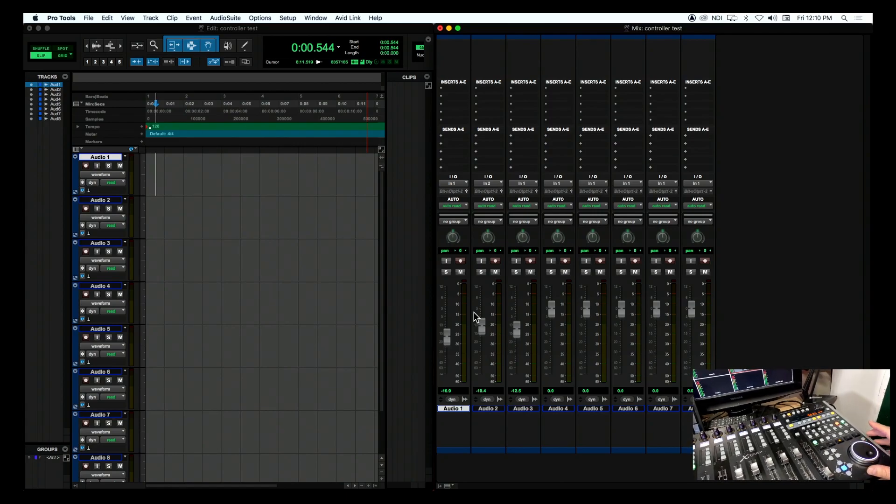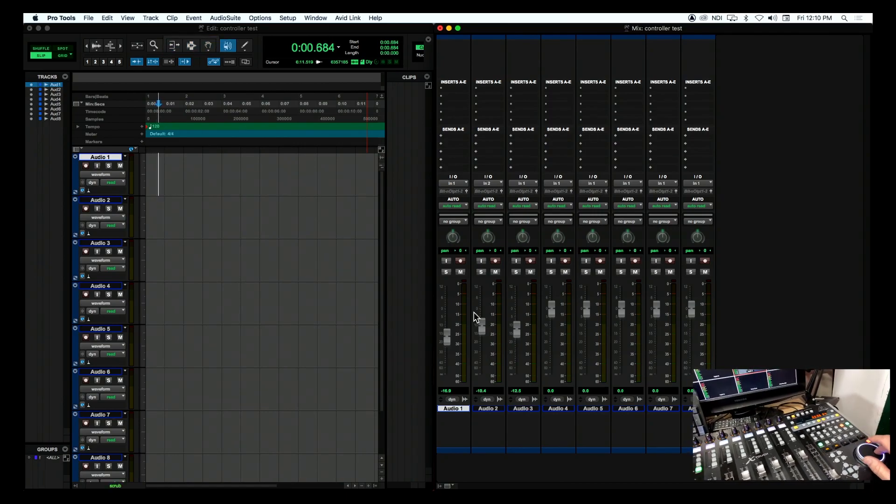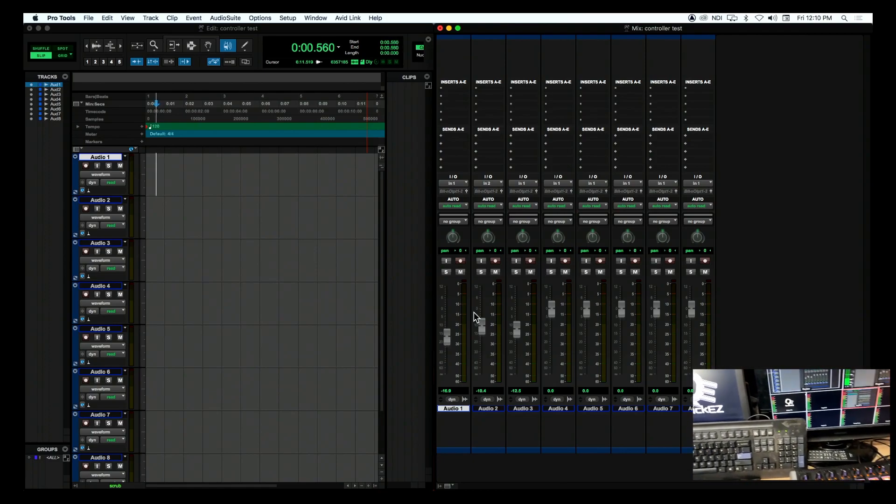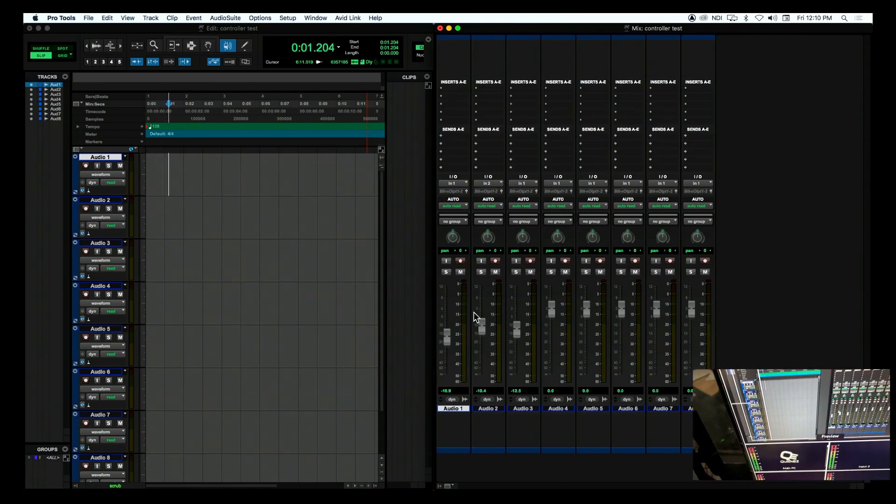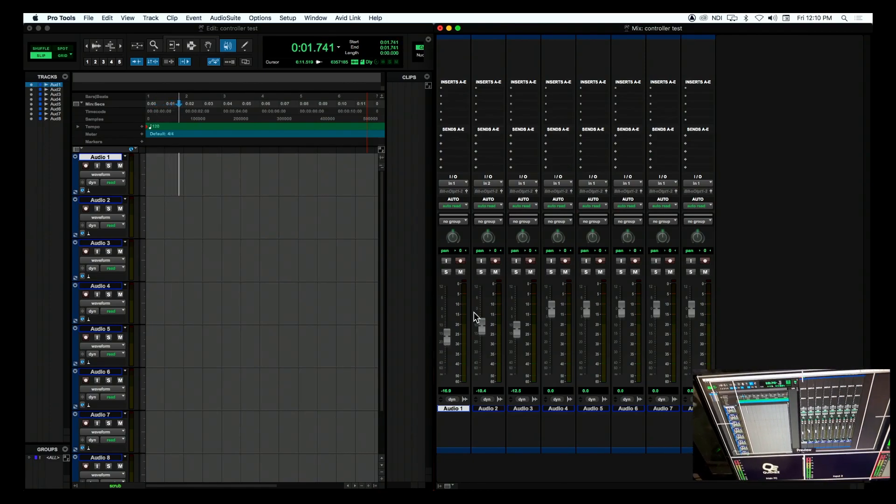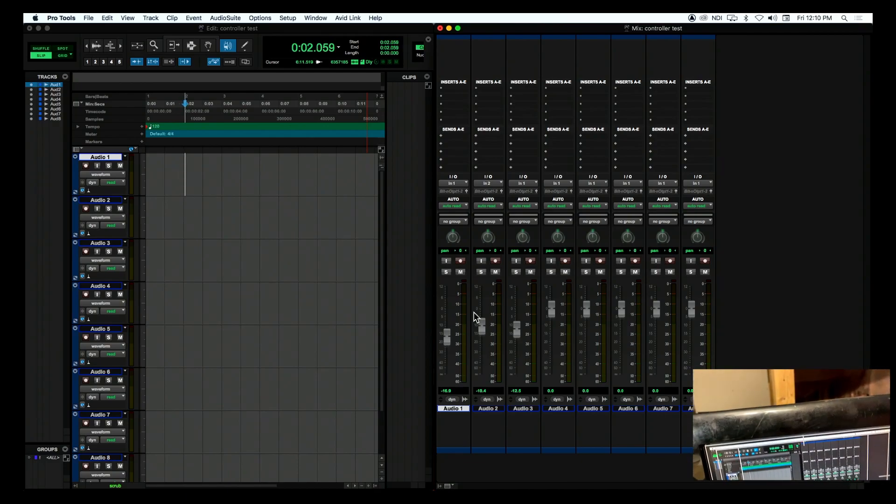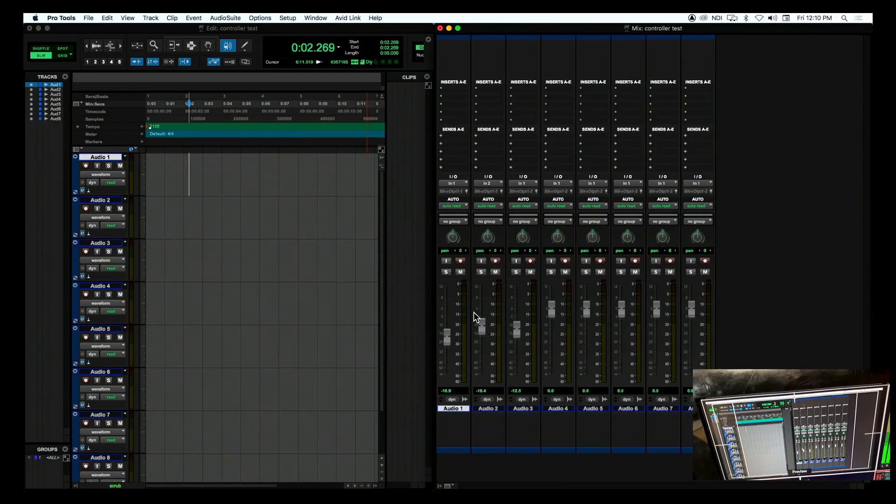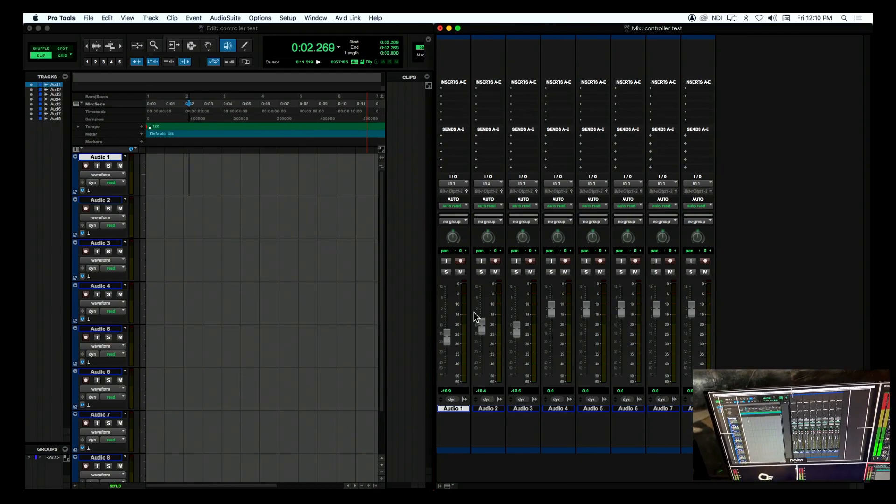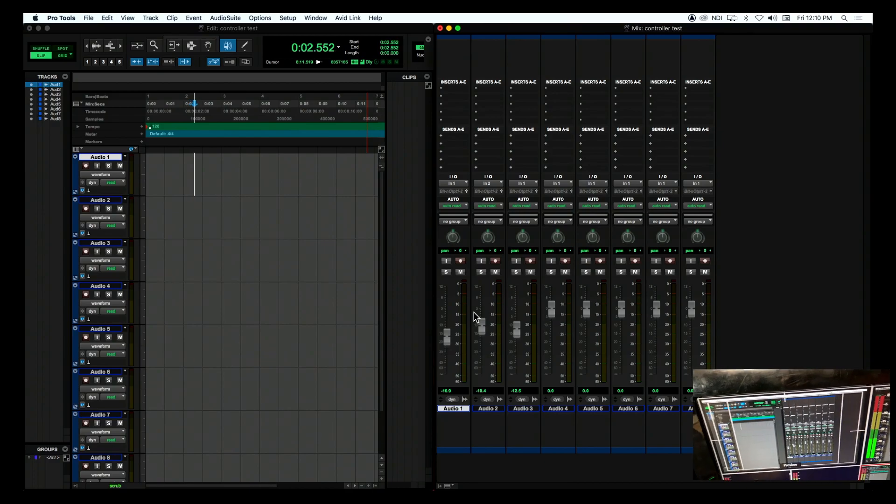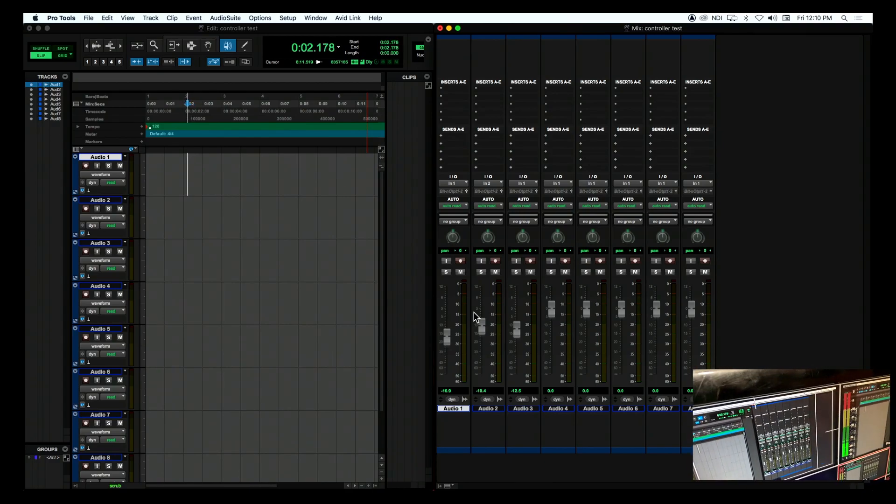Just for your information, if you hit the scrub button, then you can use the scrub wheel to actually move. Sorry, I'm having camera issues here today. I really need a cameraman. Anyway, you can see that it's moving. There you go. Super quick and easy to use your X-Touch to control your faders and your commands in Pro Tools.